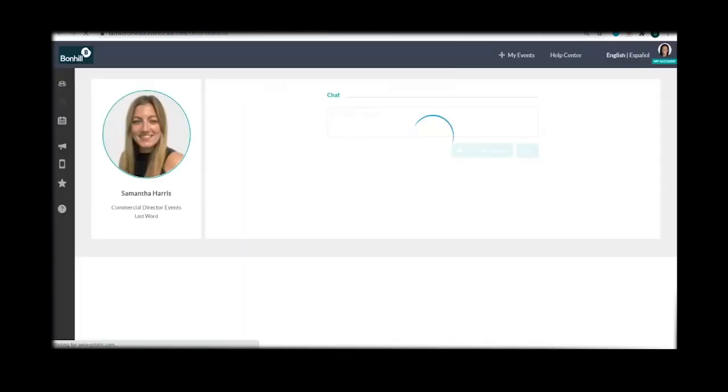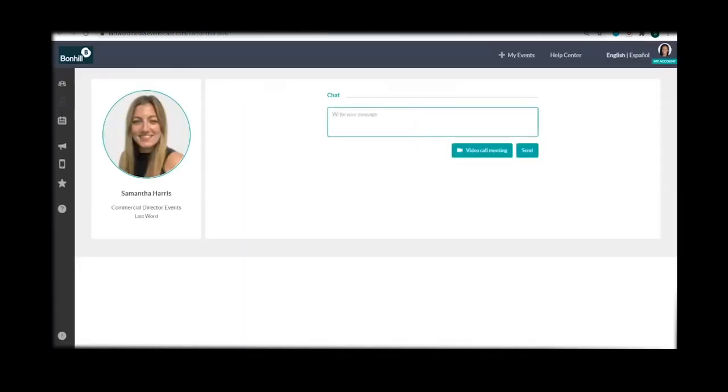To continue the conversation you should click on the attendee's profile and you can message them pre, during or post event.